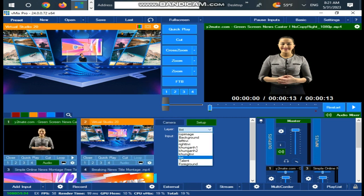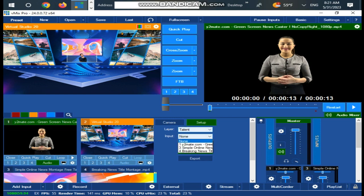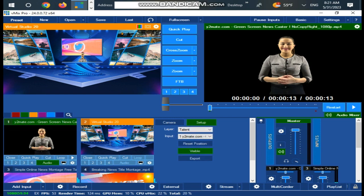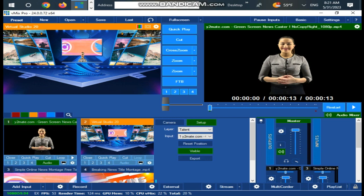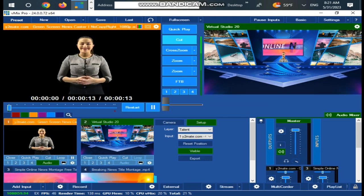With the screens layer selected, choose your clip from the list of inputs. You should see your clip pop into the screens in the set. Do the same thing with talent, only this time choose your green screen camera or clip.